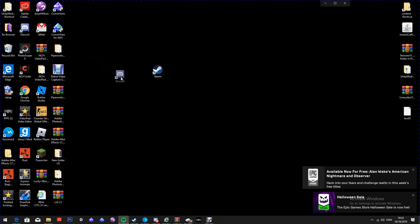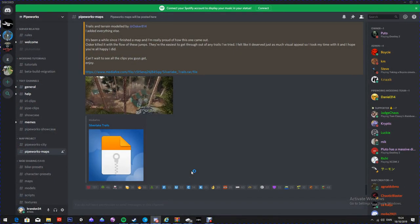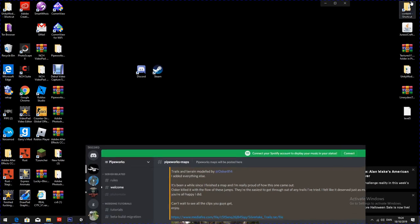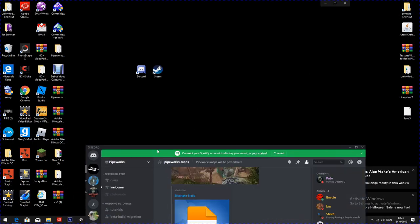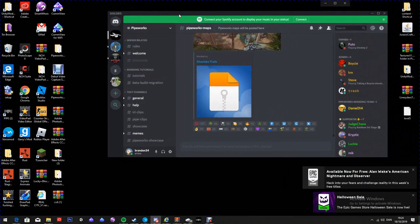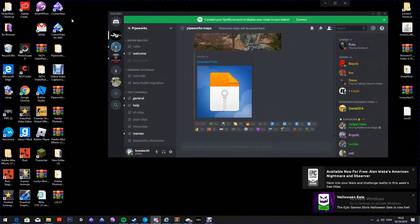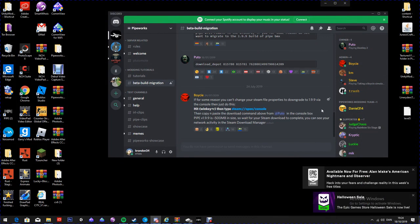First, what you want to do is open your Discord. You can just follow this tutorial without going off Discord, but Discord is the easiest way to do it. The Pipeworks Discord link will be in the description. You're going to want to go to beta build migration.